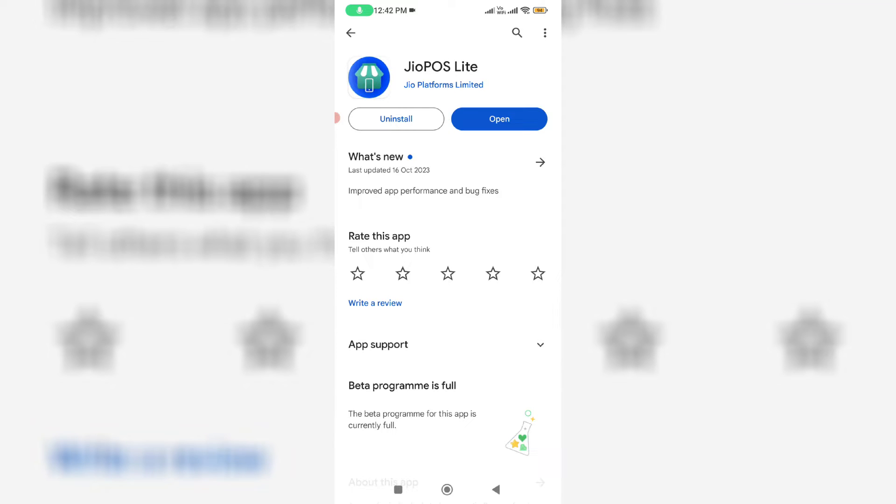Hello friends and welcome back to my YouTube channel ThetaBox. So today I try to install the JioPOS Lite app from Google Play Store.